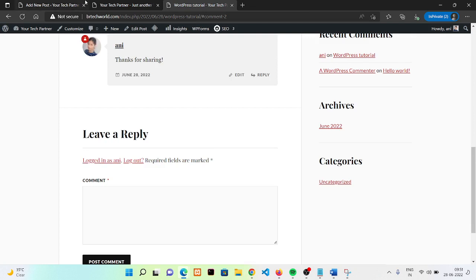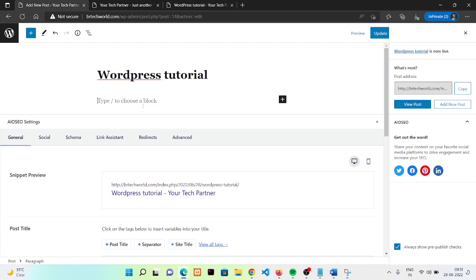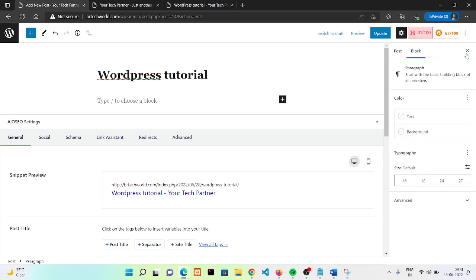Now if you want to add some content here, you can add it from here. In our upcoming videos we are going to use Elementor, which will help you manage your content properly and align your text properly. For now I'm adding some sample text.